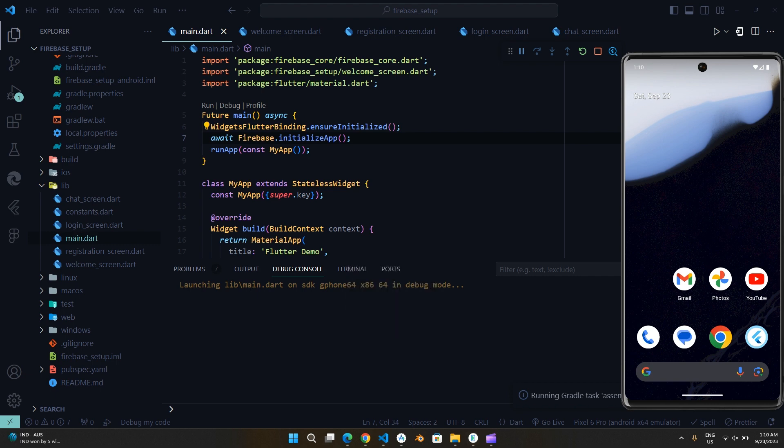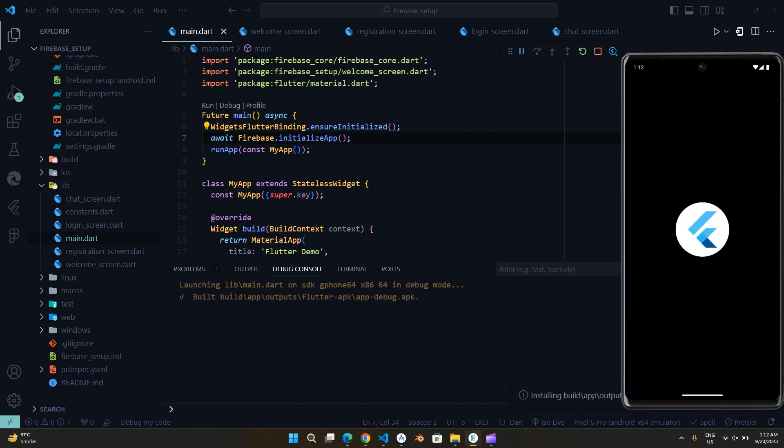If you get any error, it means you have made a mistake in copying. Watch the video again.